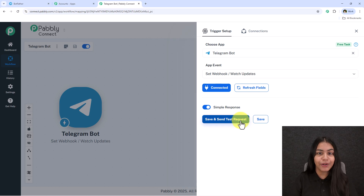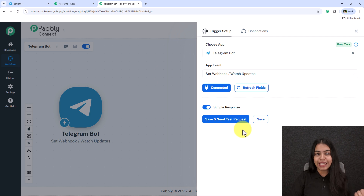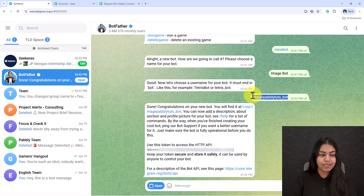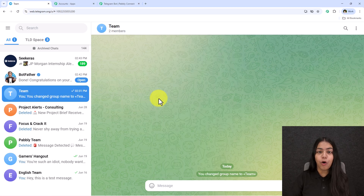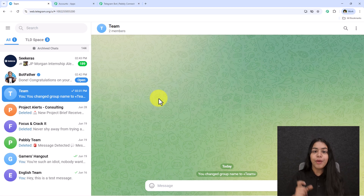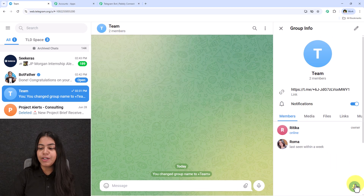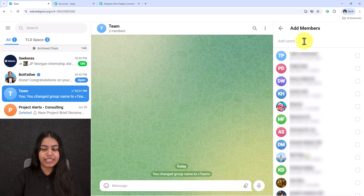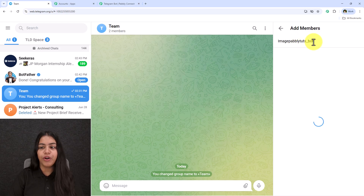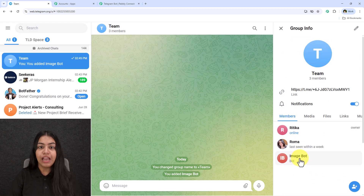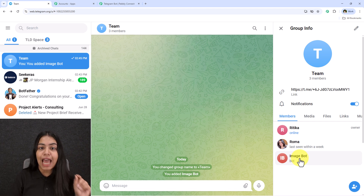After creating the connection, we need to click Save and Send Test Request. But first, open your Telegram and copy the bot username. Open the group or channel where you want to add the bot. Go to Members, click Add User, type the bot username, select it, and click the button. The bot will be added to the group.